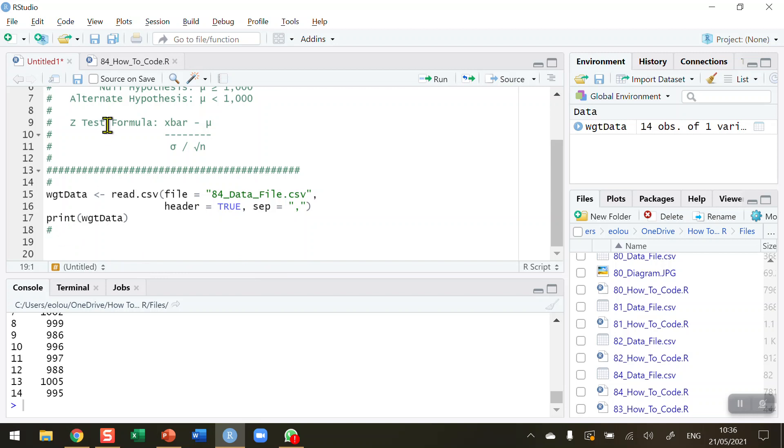So what I'm going to do is write code to recreate the formula that you see here on lines 9, 10, and 11 in RStudio. So I'm going to create a variable called Z stat and assign that the formula that I'm going to write out longhand now.